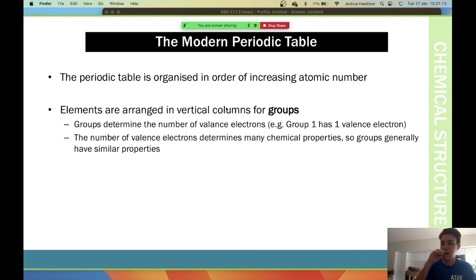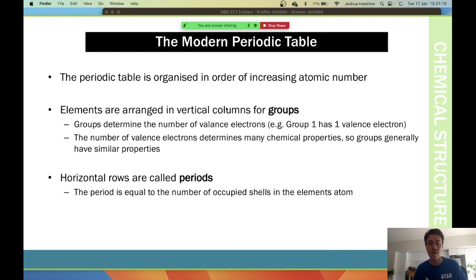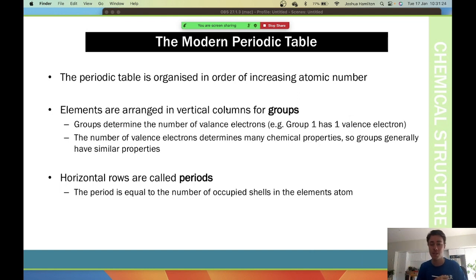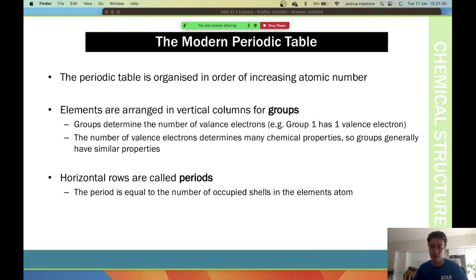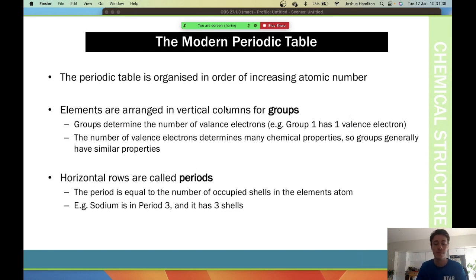The number of valence electrons determines many chemical properties. Horizontal rows are called periods, and the period is equal to the number of occupied shells in the element. For example, sodium is in period 3 and it has three shells.